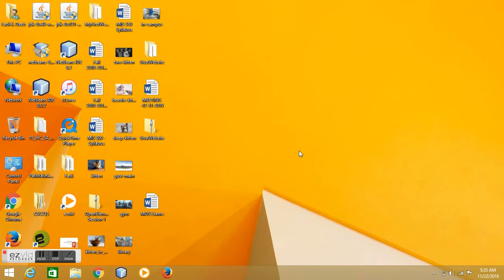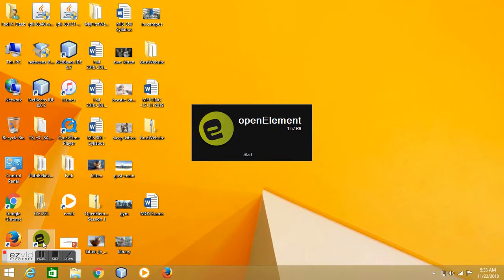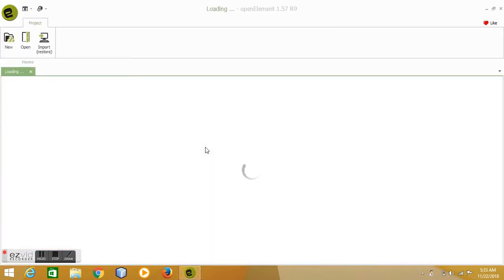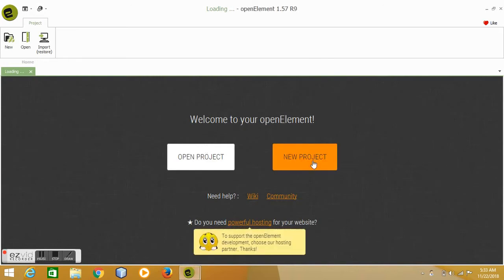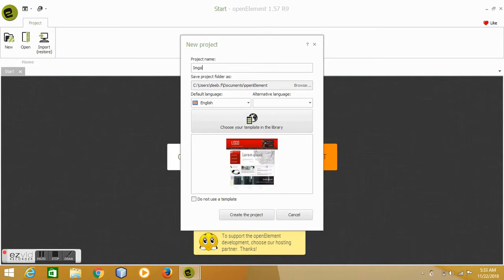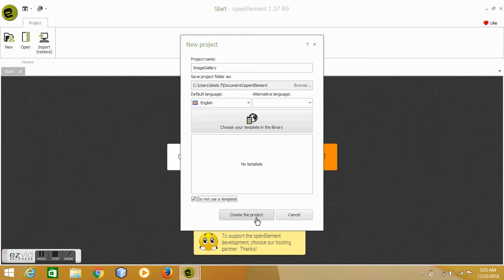And this is the only thing that we include in this project. So let's create a new project. Okay, so let's call it image gallery. Let's remove the space, no need for a space. And of course we don't want to use the template, create a new project.